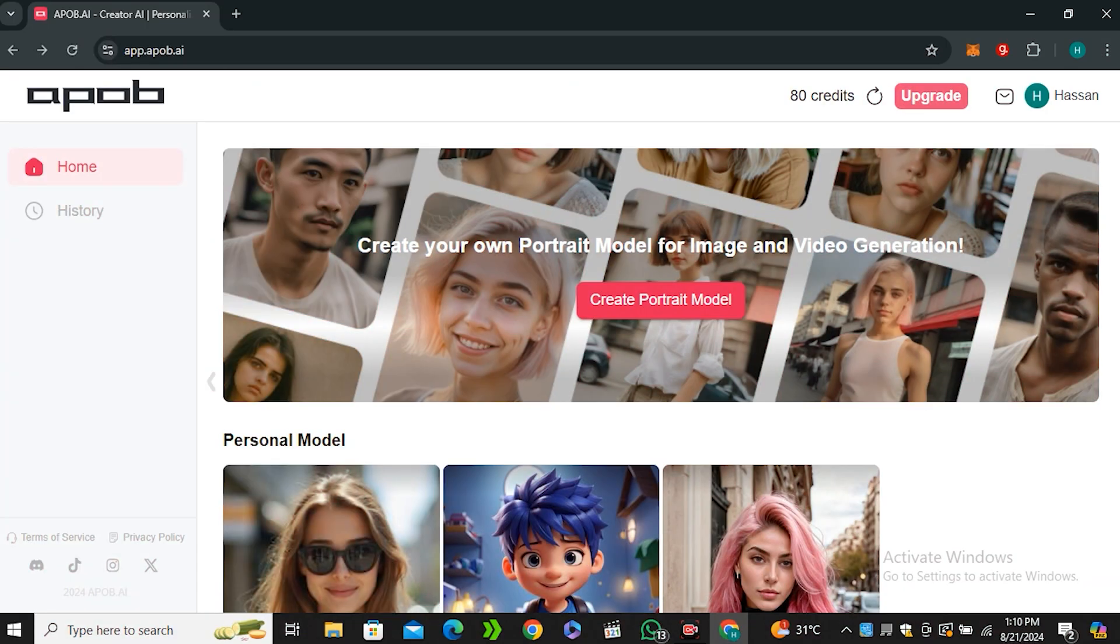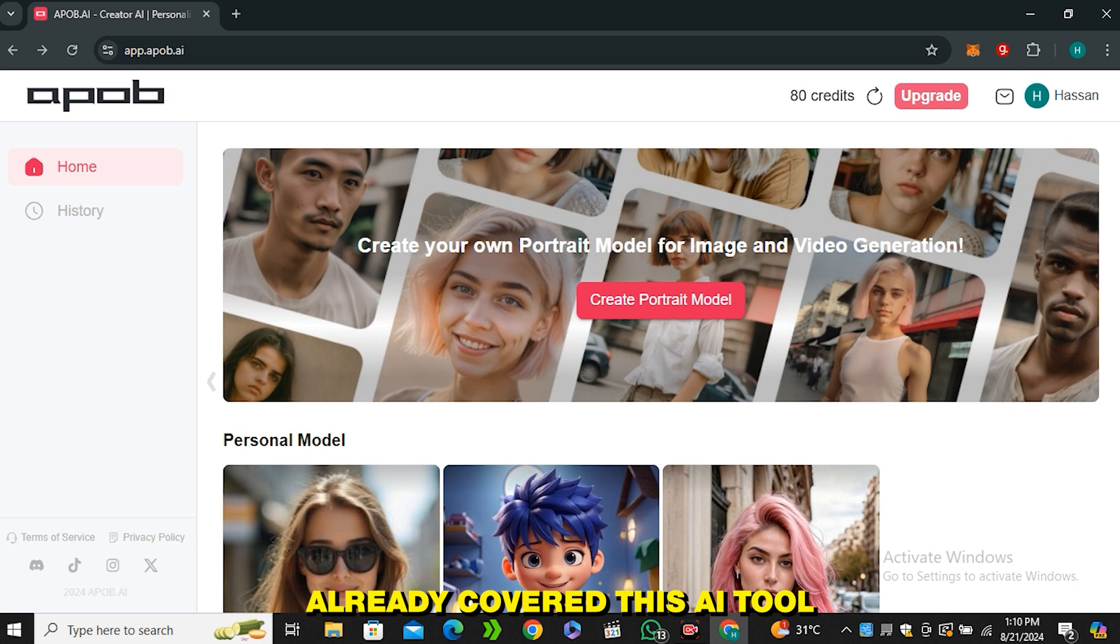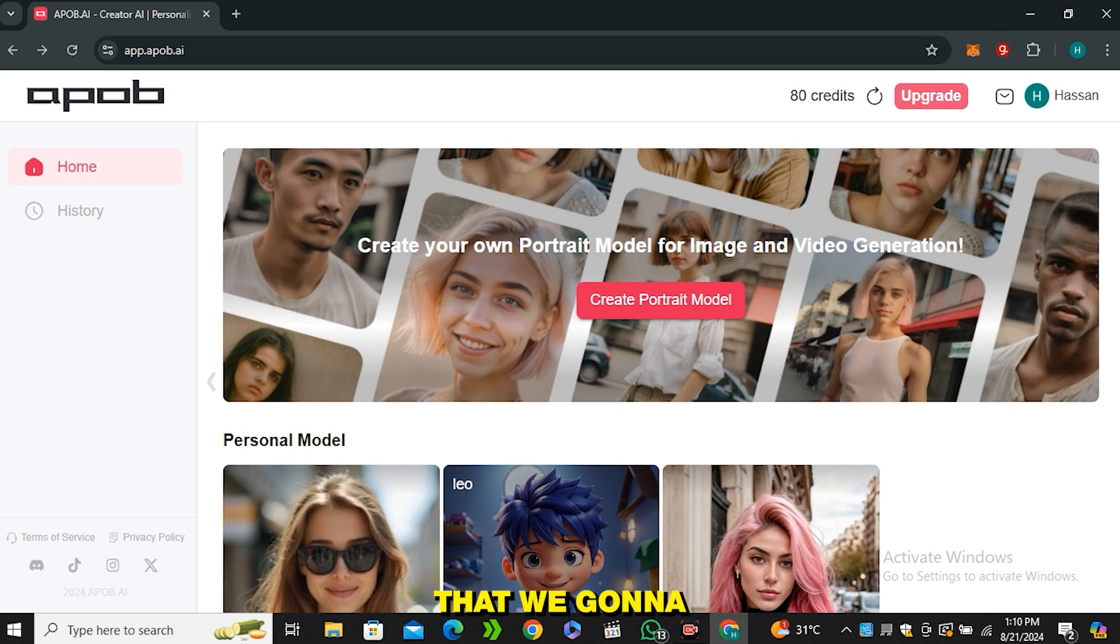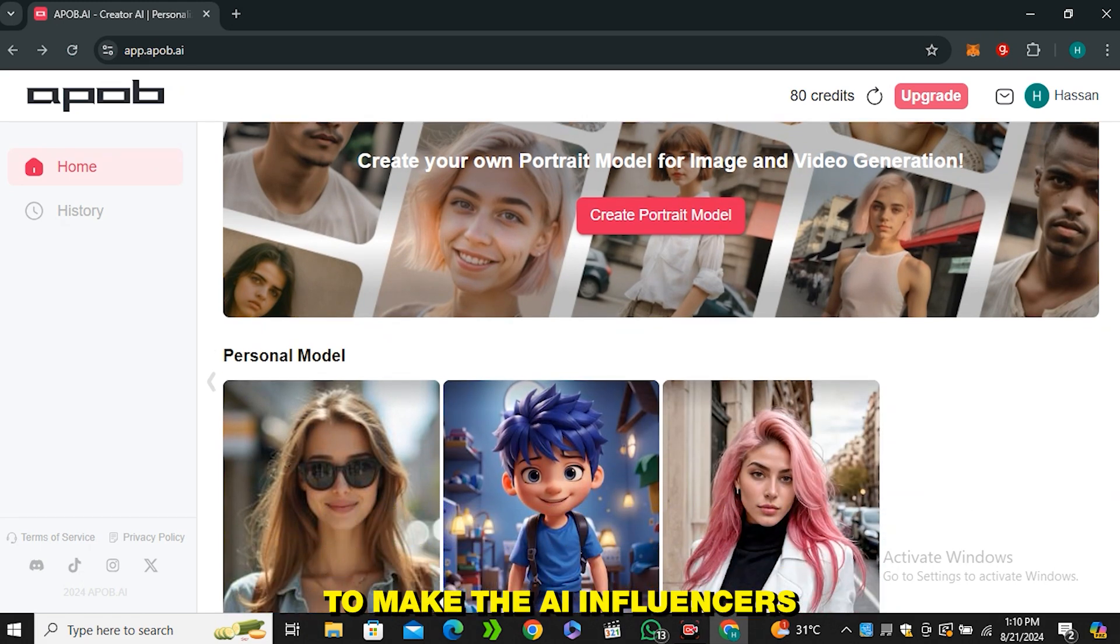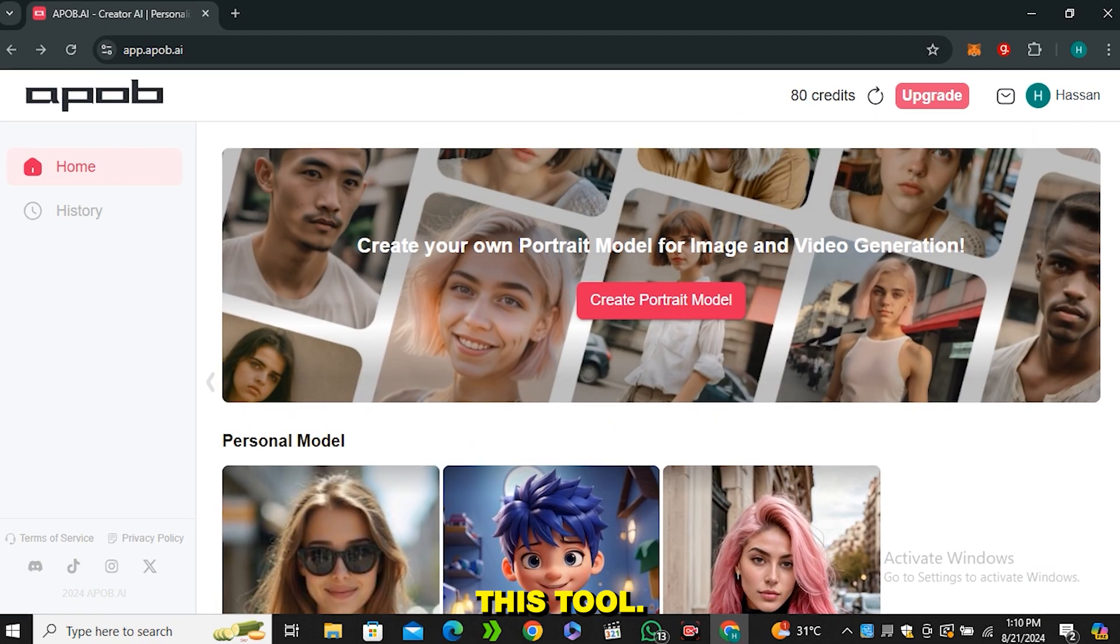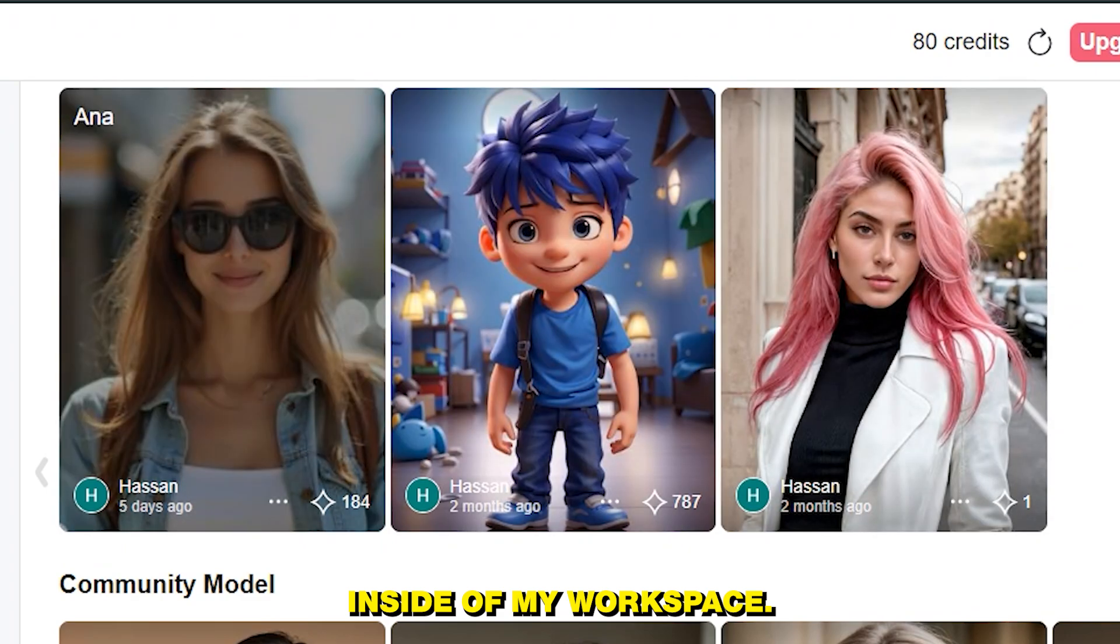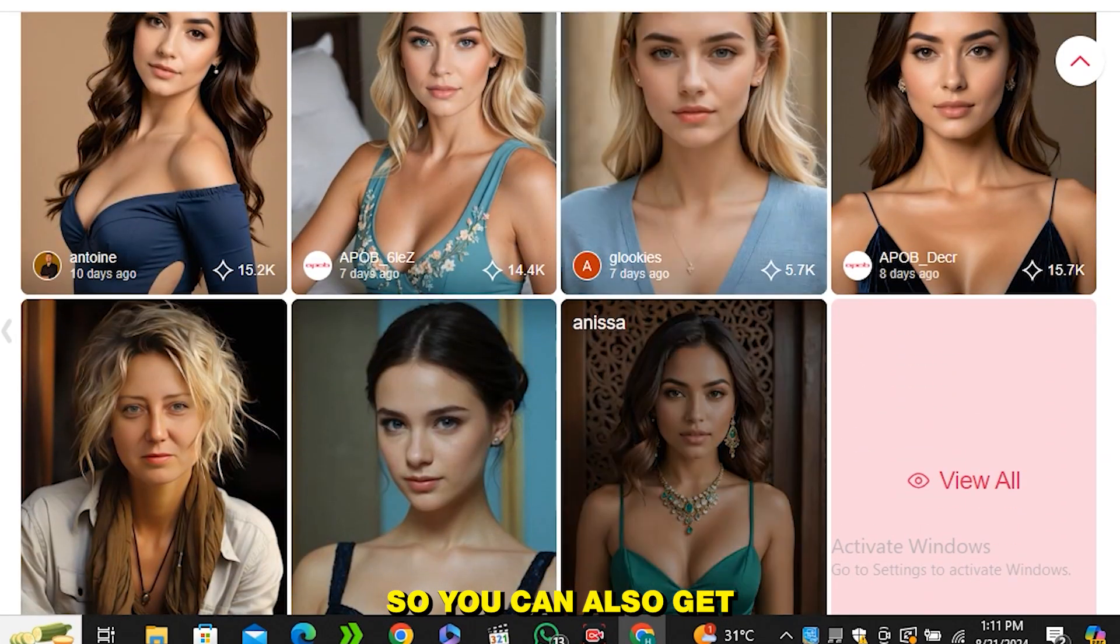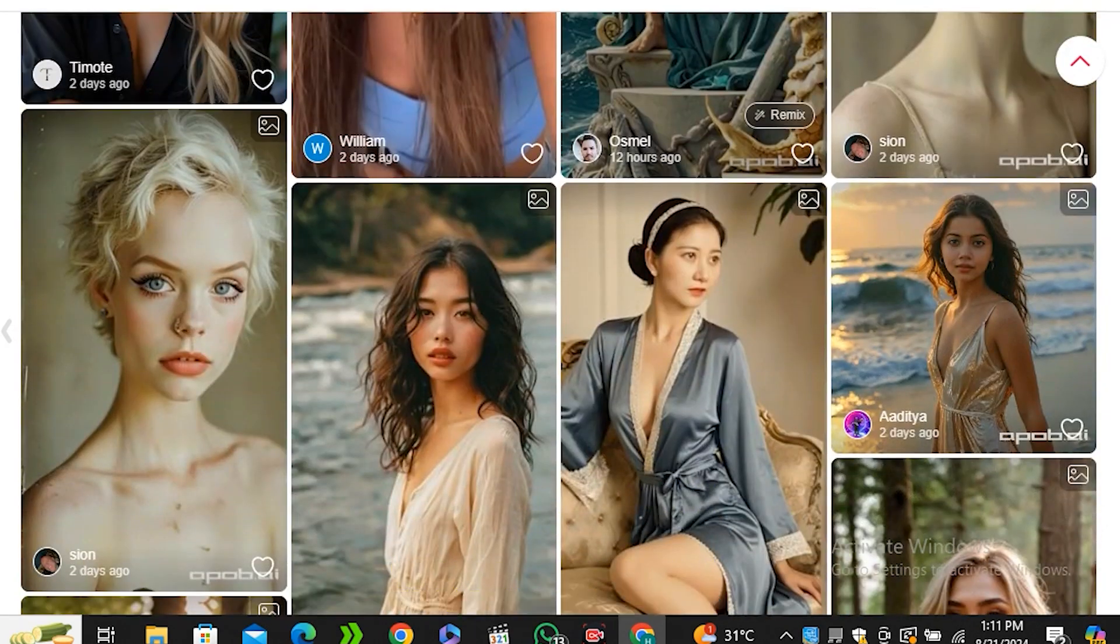Alright, so this AI tool is called apop.ai and this is their website. I have already covered this AI tool in my previous videos, but now they came up with some new and unique features that we're going to discuss in this video. Basically this tool was designed to make AI influencers and consistent characters. These are some of the characters that I have built inside of my workspace, and if I scroll down even further you can see some community models. You can also get some inspiration from these images.